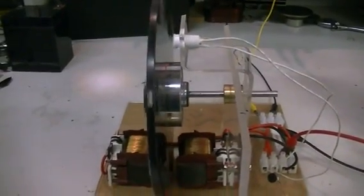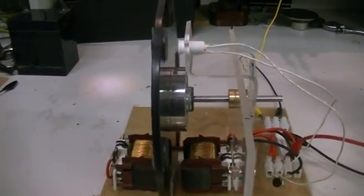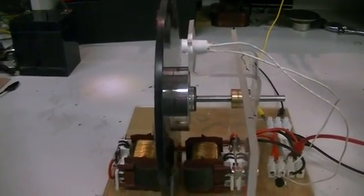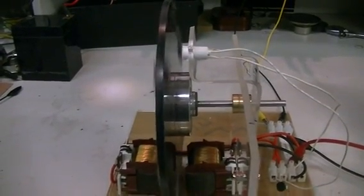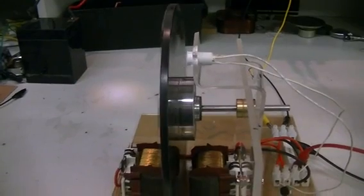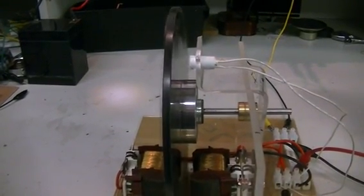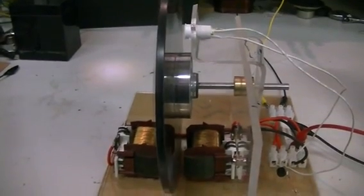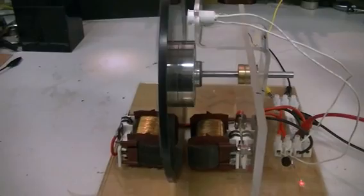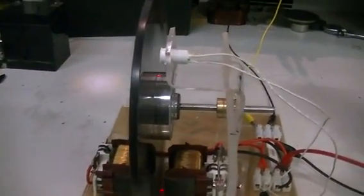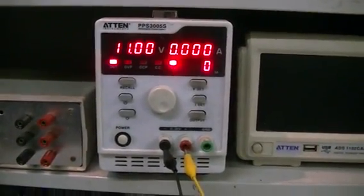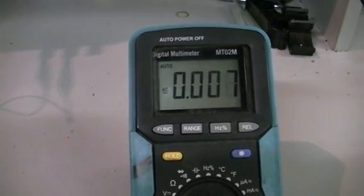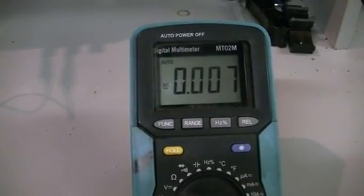And we can actually switch this over back to this timing mark here. Hopefully it'll self start. There we go. So as you can see works quite fine. Once again we have the same situation and the alternating current is still present across our CBR.